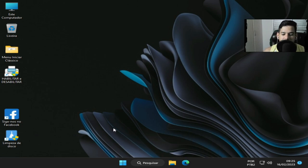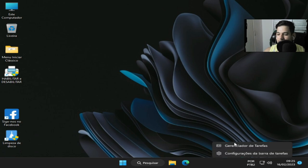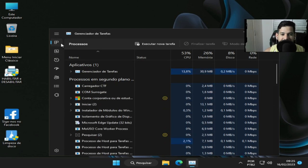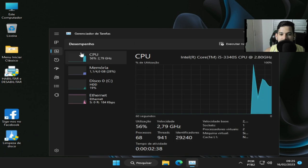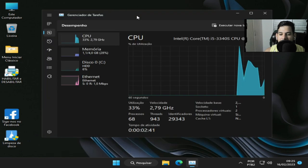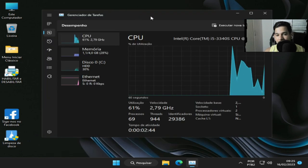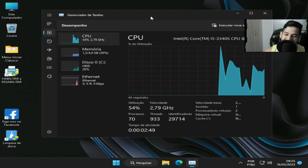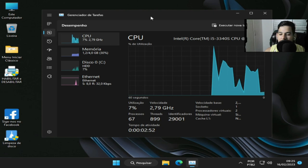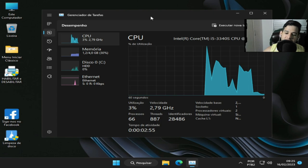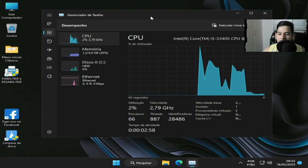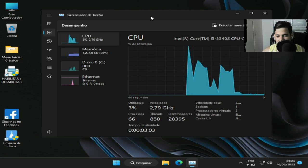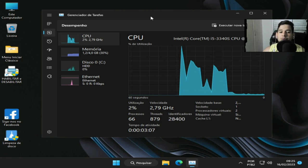Então pessoal, de cara nós vamos analisar, fazer análise do desempenho gerenciador de tarefas, tá bom? Lembrando que o Internet Explorer saiu do ar, não é mais, é o Edge que vai assumir agora, beleza? O Microsoft Edge. Então pessoal, de cara você vê os processos dessa ISO. Então a gente vai analisar aqui agora 66 processos, 2% a 4% de utilização da CPU aqui sem mexer em nada.